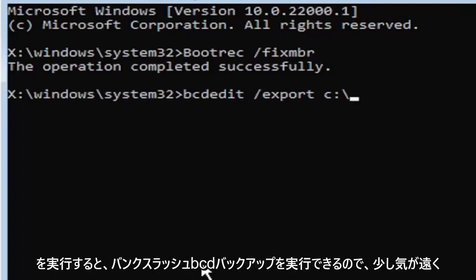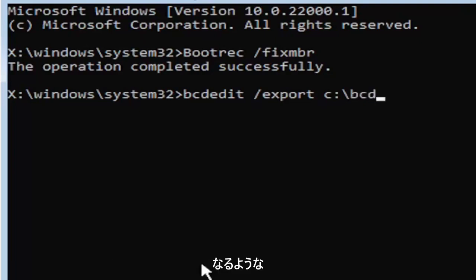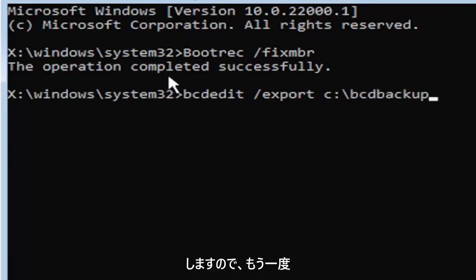And then you're going to do a colon. So C colon. Then you're going to do a backslash, bcd backup, B-C-D backup. So I know it's a little daunting, guys, but we're going to walk through that one more time for you.